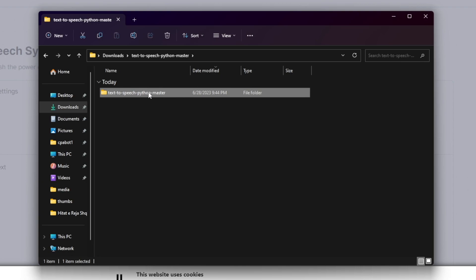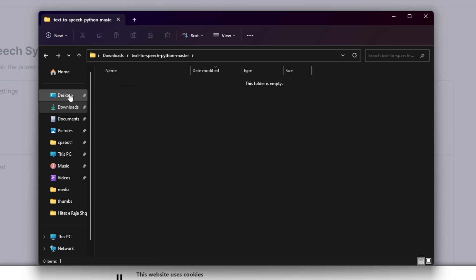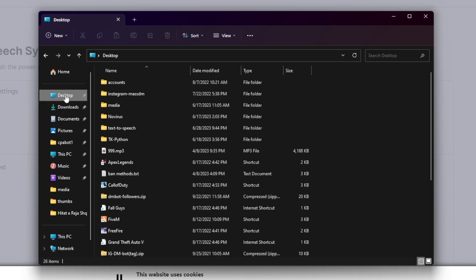Here we have the code. I will rename it just text to speech. You don't have to rename it, but it was a very long name. So I rename it like that. I will move it also on desktop.